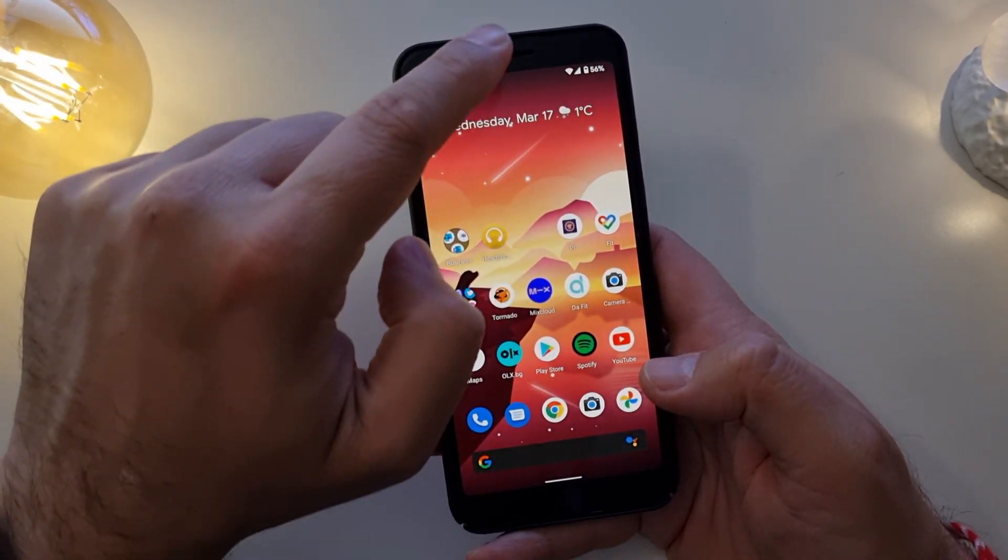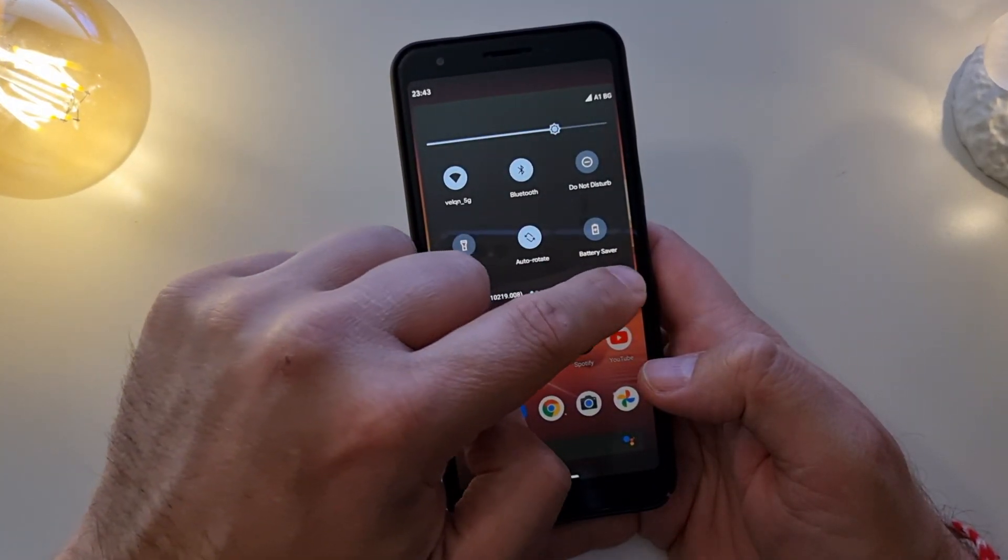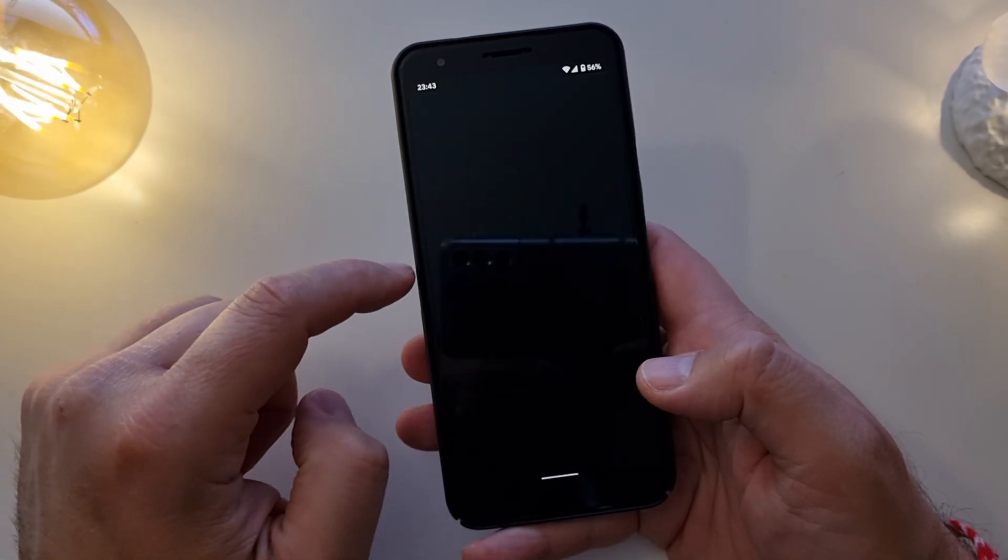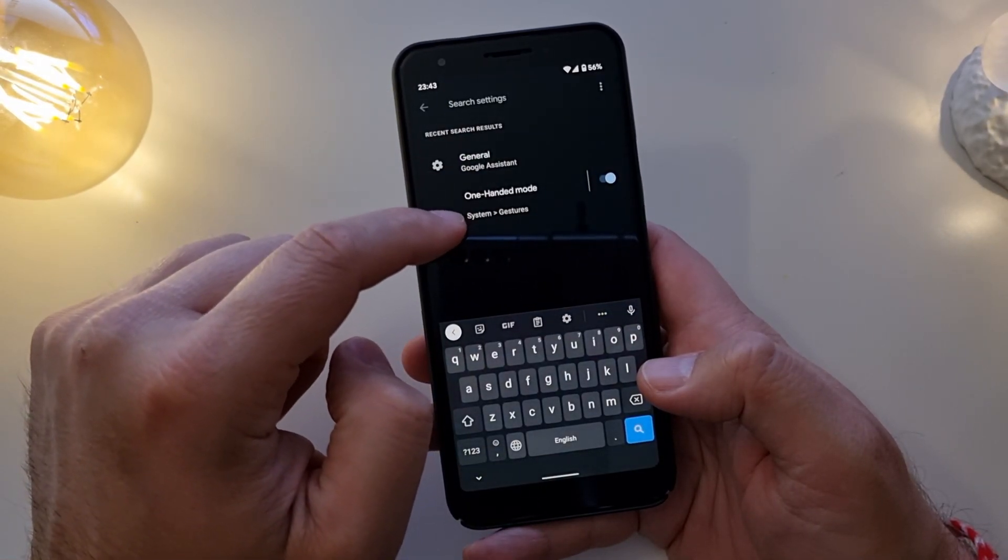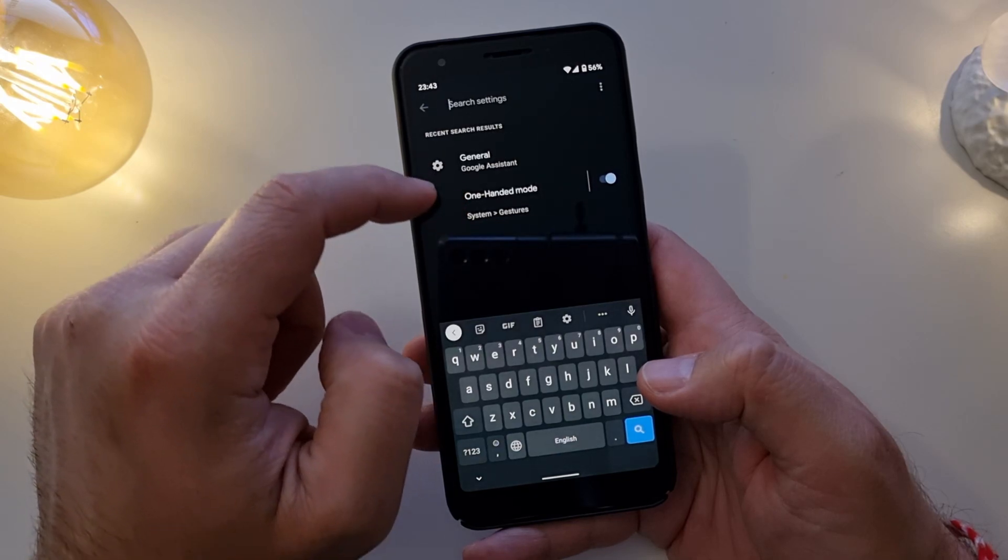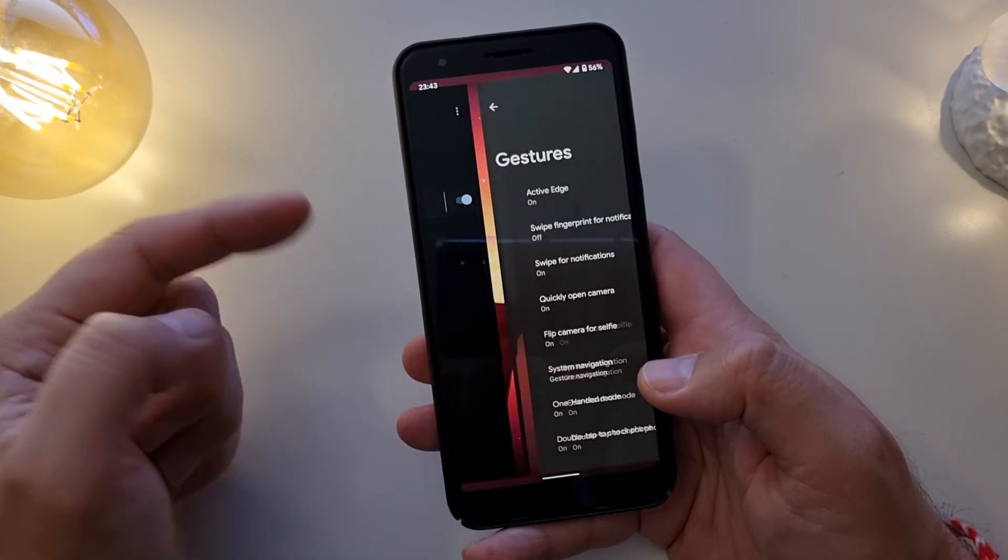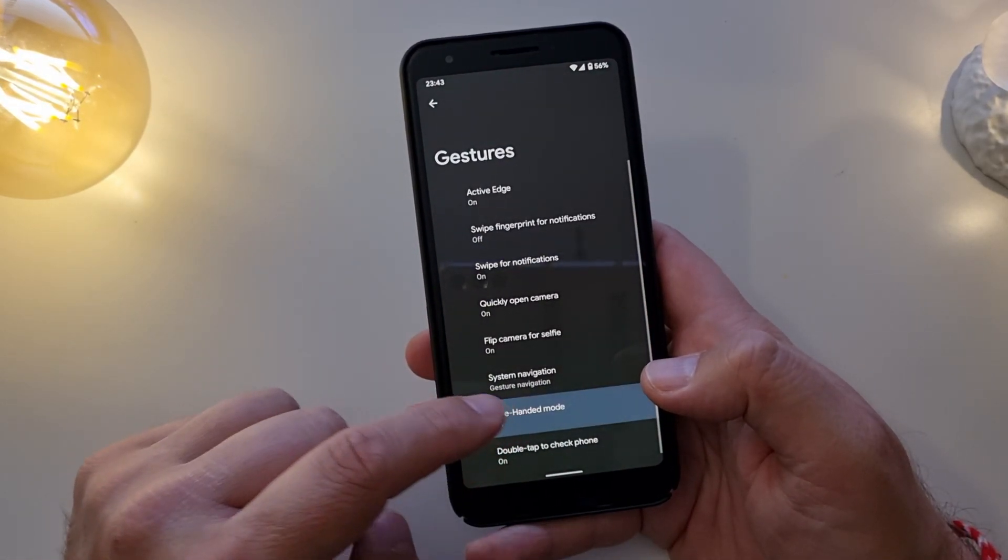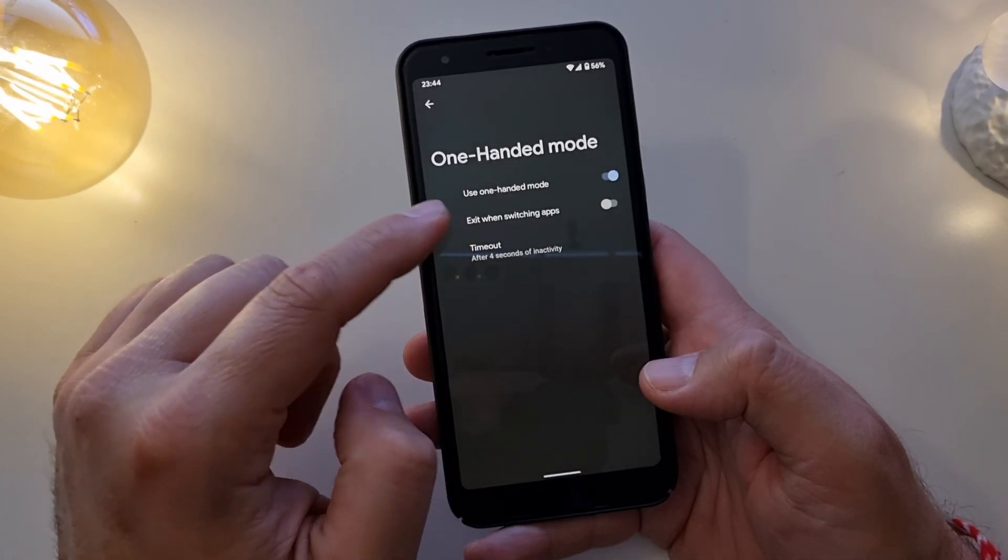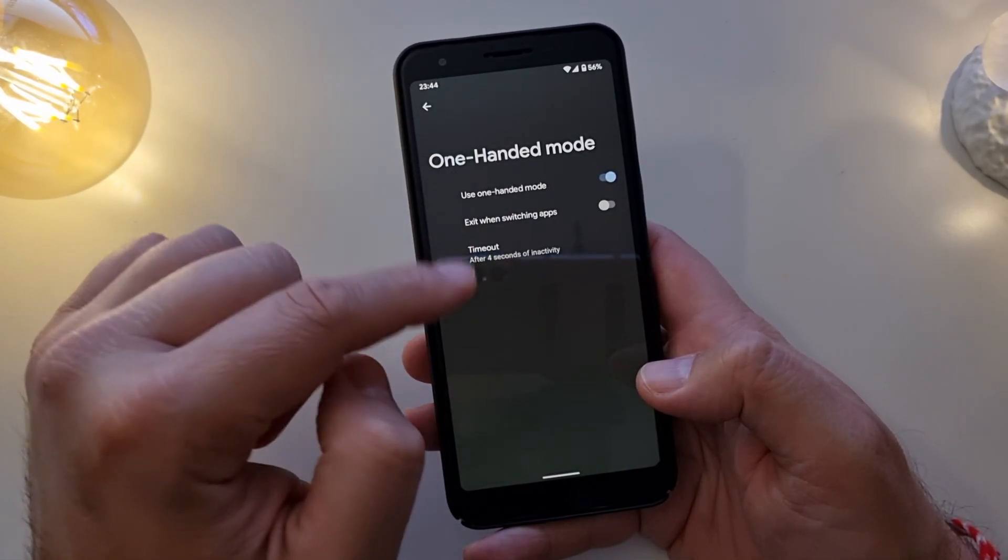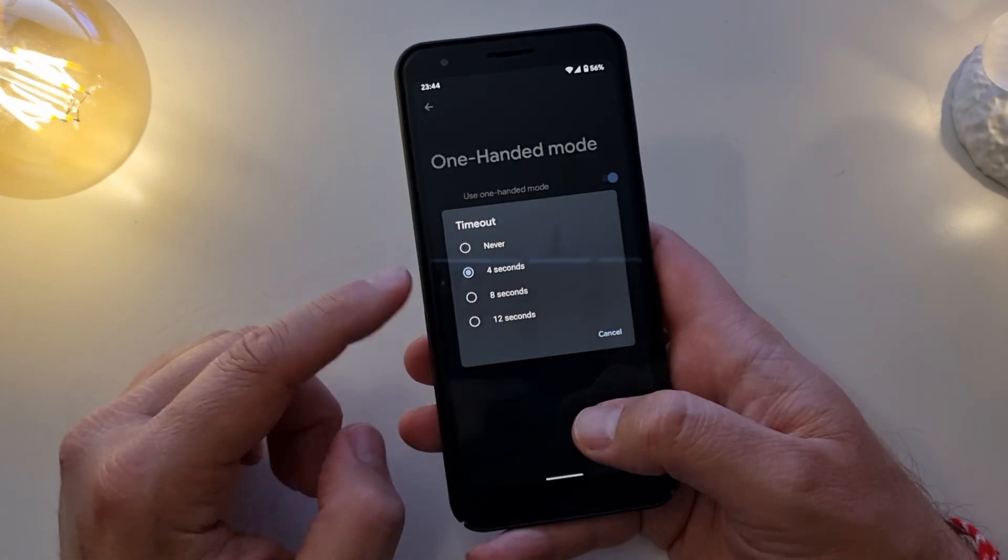So how do we access this feature? You need to go down into Settings, search Settings, input one-handed mode, or just go to Gestures. You can also go to Gestures, System Gestures, and then just tap one-handed mode. Here it is, use one-handed mode. Right now I have it switched on, very nice feature.